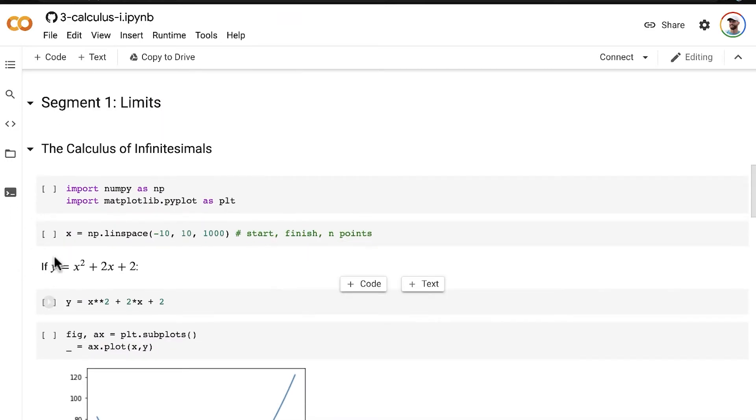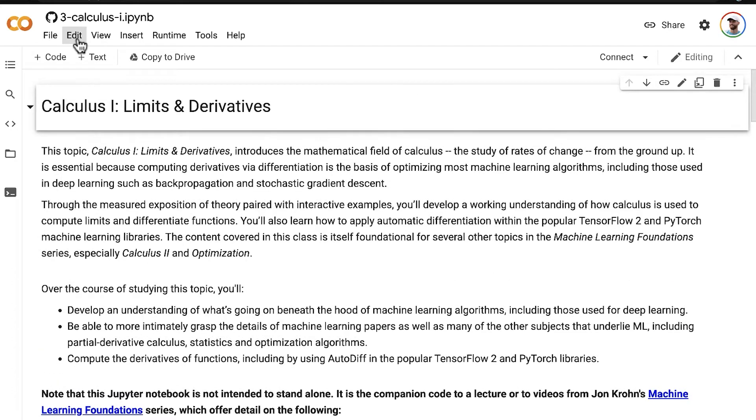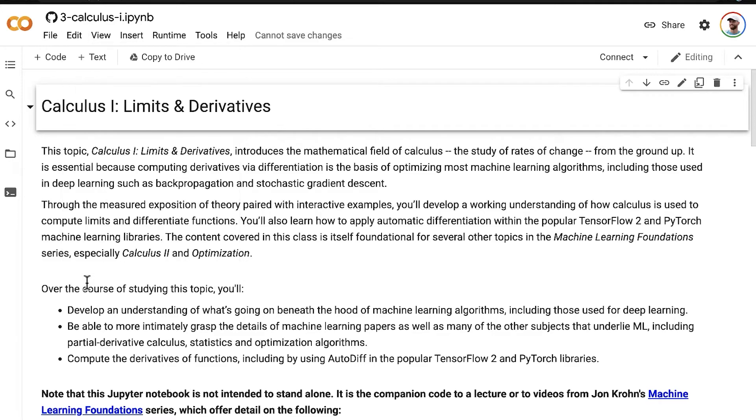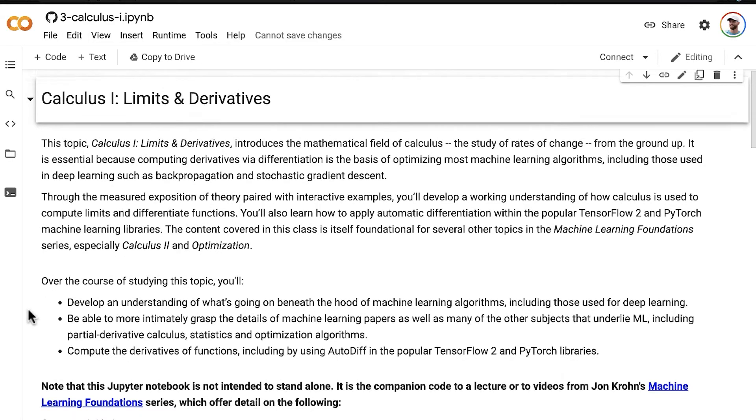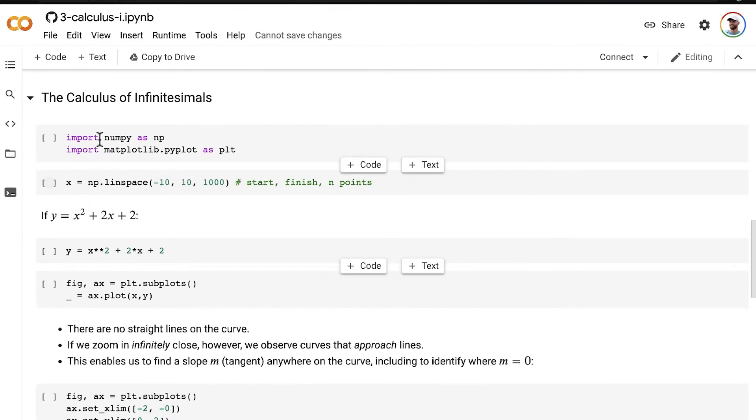Some students have reported having issues left-clicking on this open in Colab button, but it seems to always work that you can right-click and open in a new tab. That opens up the notebook in Google Colab, which allows us to interactively execute all of the code in this notebook. Because the code has already been output for the purpose of viewing it statically in GitHub, let's jump up to this edit menu and clear all outputs, which will give us a fresh notebook so that we can be executing the code and getting the outputs as though it's the first time. We're ready to go.